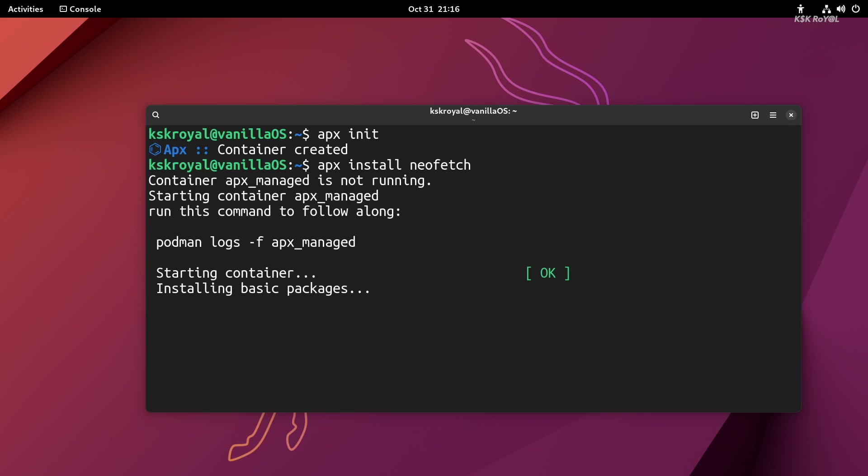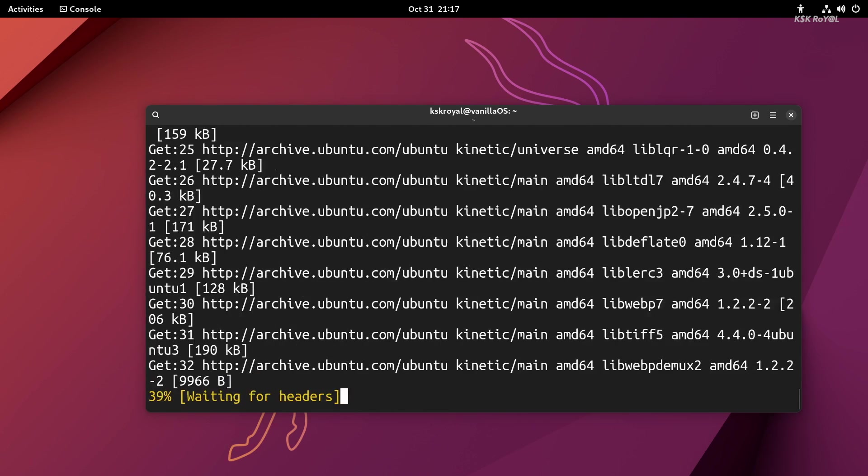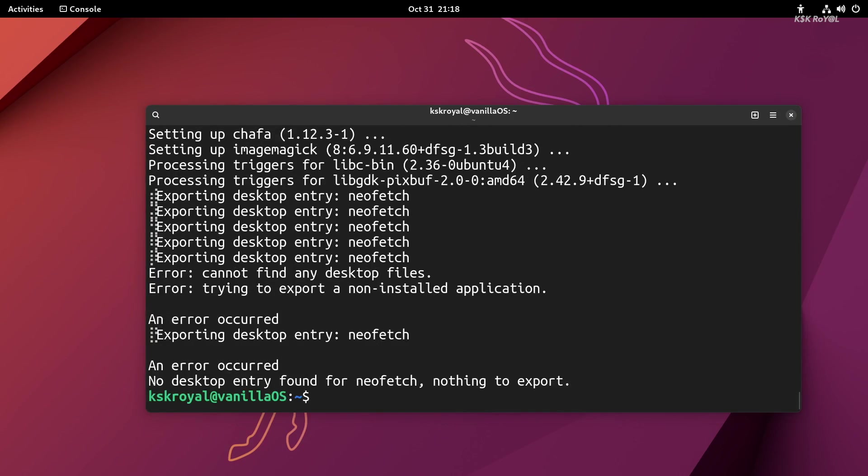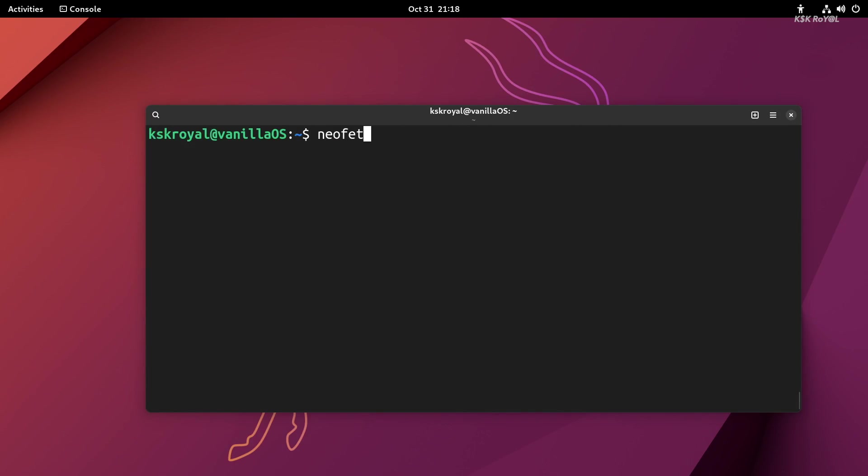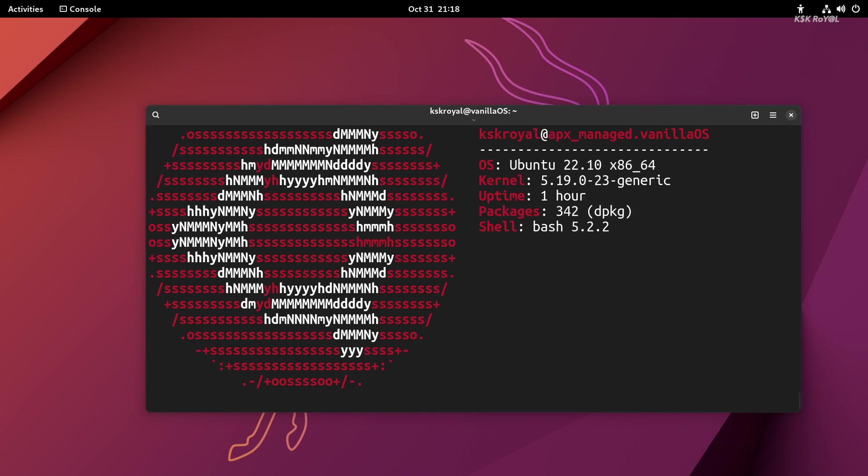This command will be installed inside a container. To prove to you that, if I say neofetch, then the bash will throw an error. So to run neofetch, just type apx run and the command name. As you can see, the command was ran successfully.